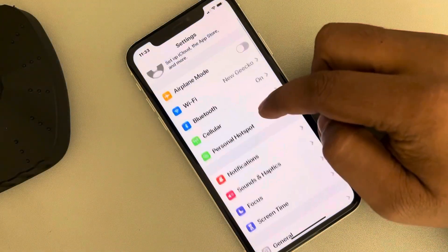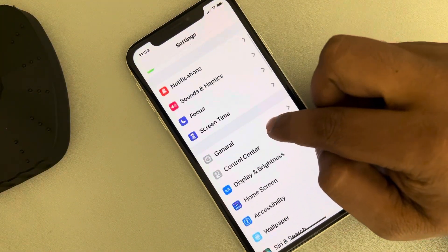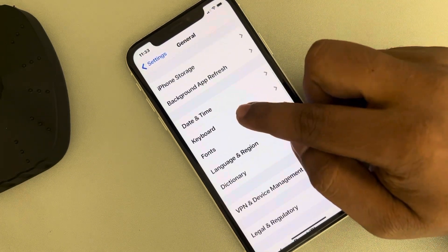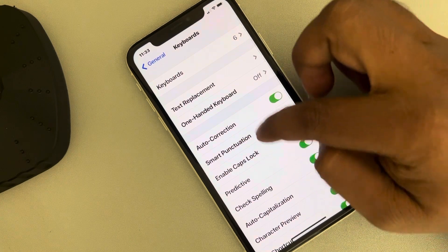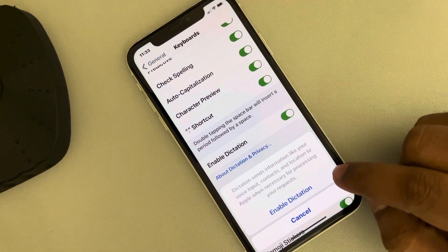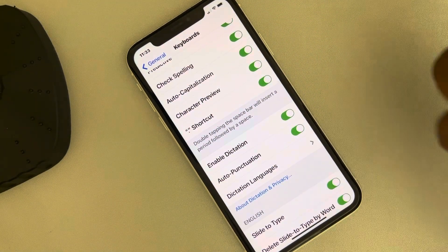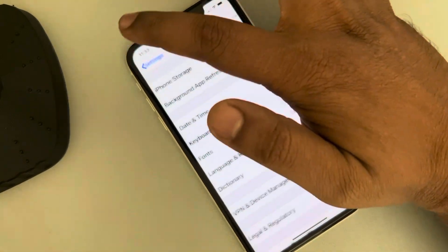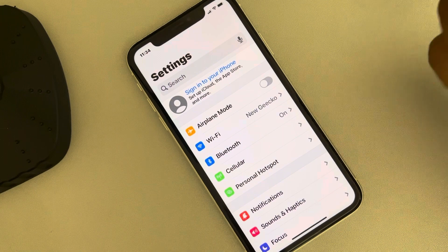Go to Settings, then tap on General, then tap on Keyboard. Scroll down and tap on Enable Dictation to turn it on, then tap Enable Dictation to confirm. Now try again. If this does not work, go back to the Settings home page — let's move to fix two.